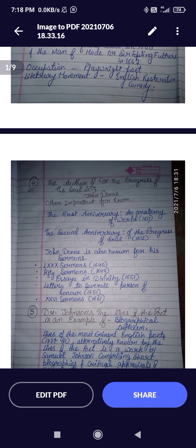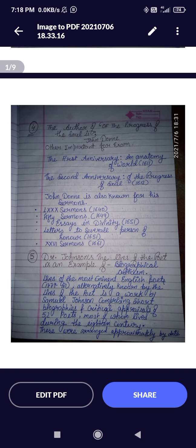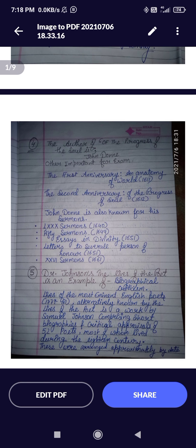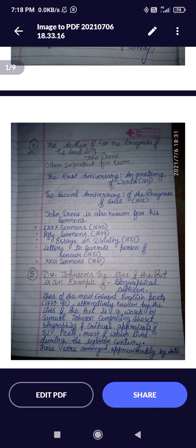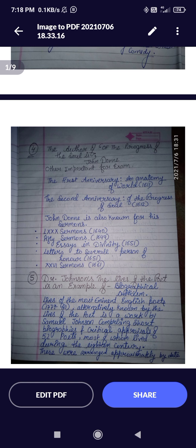Question four: The author of 'The Progress of Soul' is John Donne. Learn this as it is. I have also mentioned some lesser-known important works of John Donne. The first is 'The First Anniversary: An Anatomy of the World' in 1611, and 'The Second Anniversary: Of the Progress of the Soul' in 1612. Both are by John Donne.